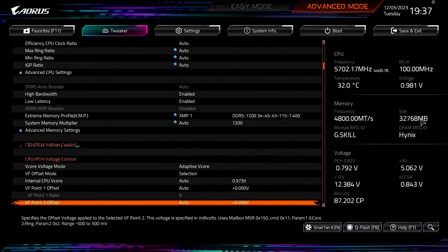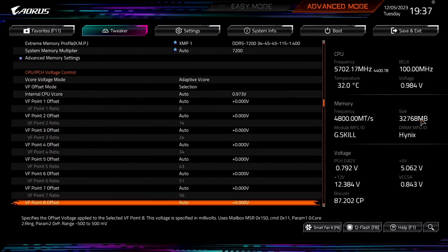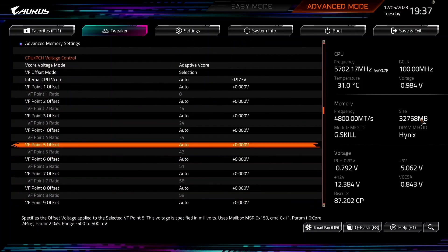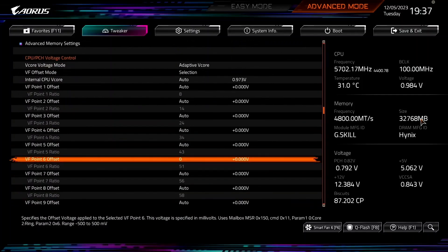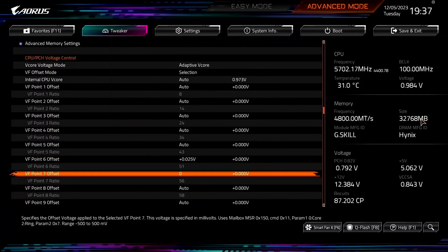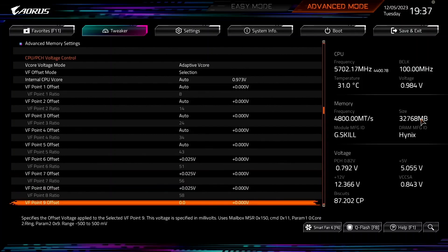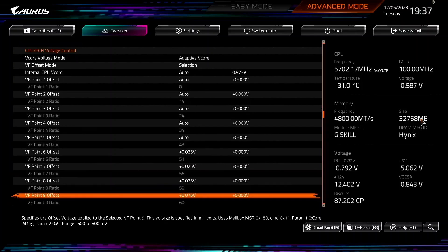Set VF points 6, 7, and 8 offset to plus 25 millivolt. Set VF Point 9 offset to plus 75 millivolt.